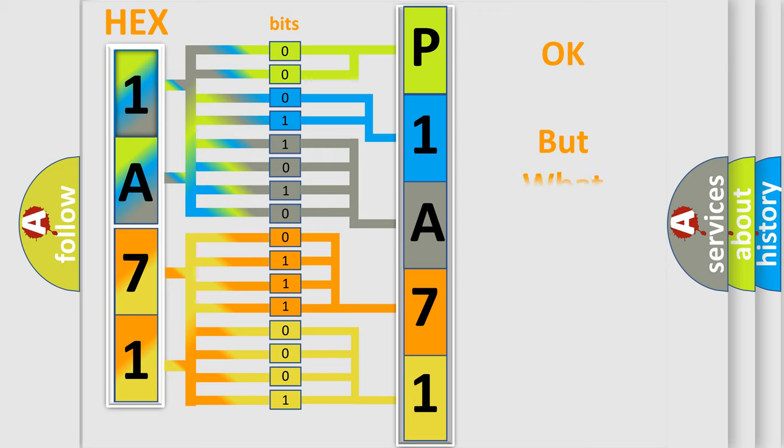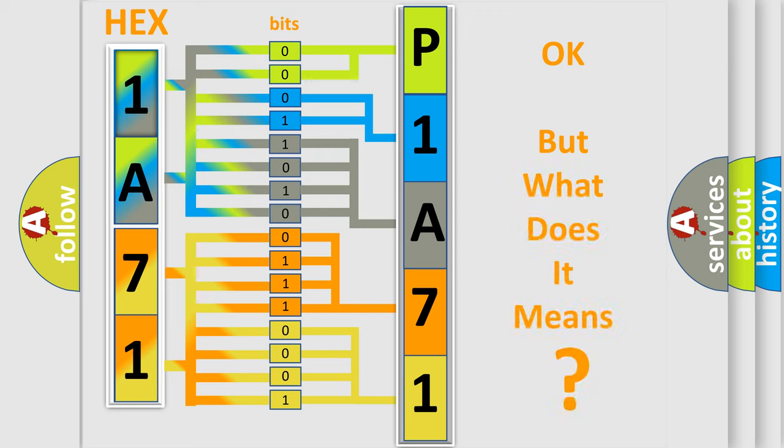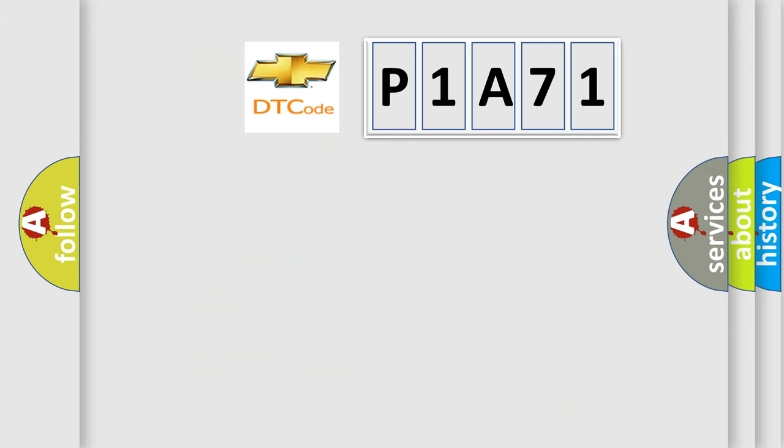We now know in what way the diagnostic tool translates the received information into a more comprehensible format. The number itself does not make sense to us if we cannot assign information about it to what it actually expresses. So, what does the diagnostic trouble code P1A71 interpret specifically for Chevrolet car manufacturers?